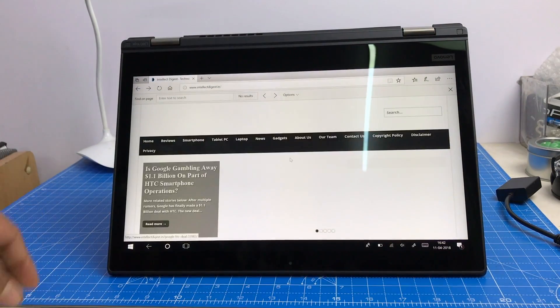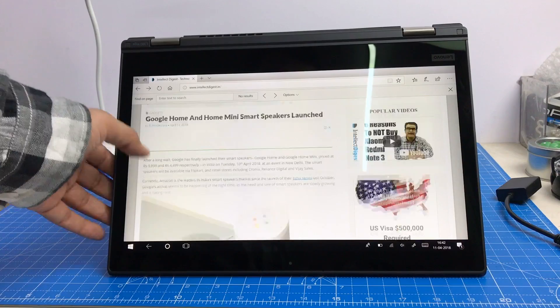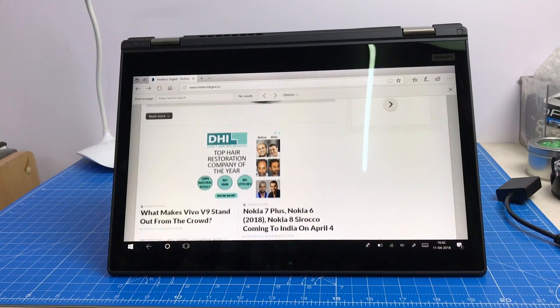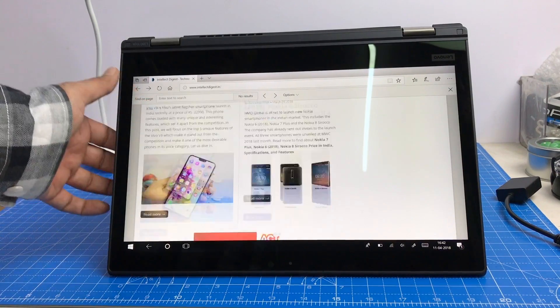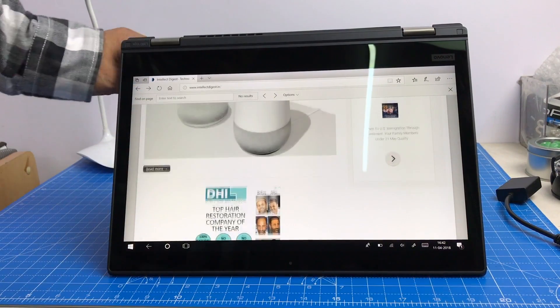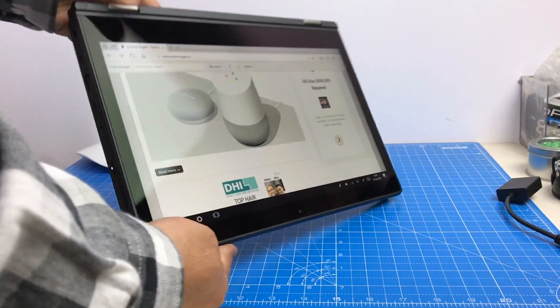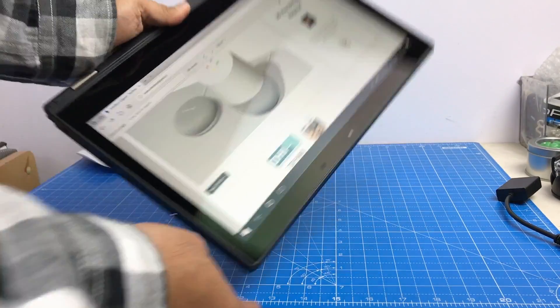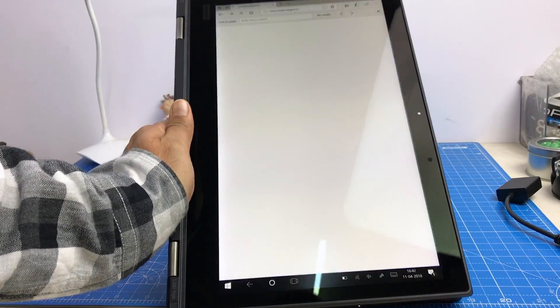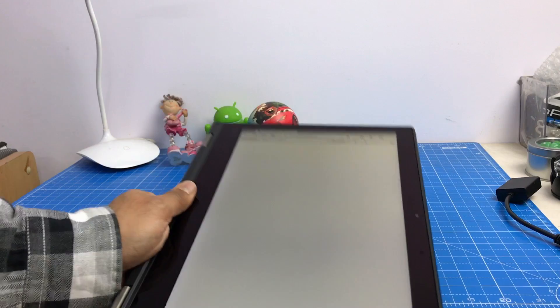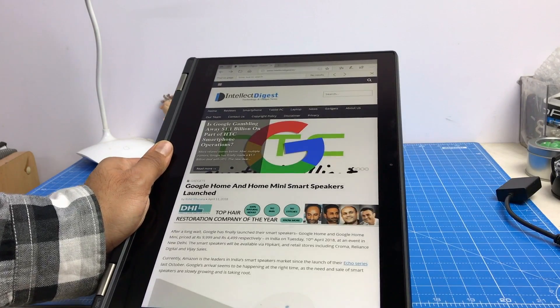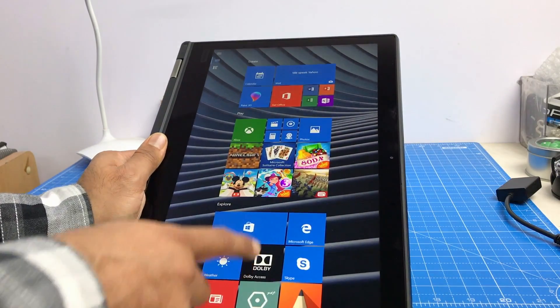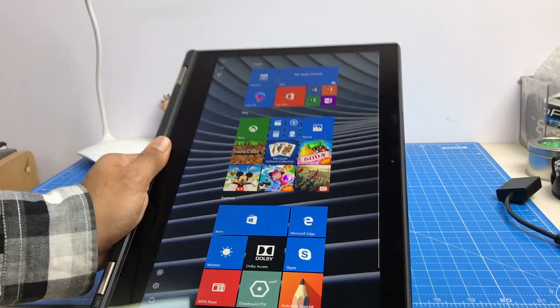So if you are making a presentation, you can use it in tent mode. If you are watching a movie, you can use it in tent mode like this. And if you want to use it as a tablet, you just fold it flat like this and it becomes a tablet. Just carry it with you. It becomes so much convenient and you can do a lot of things with it in the tablet mode.